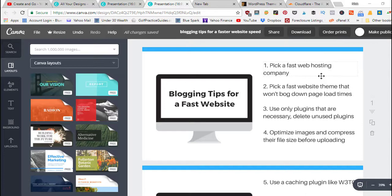Fast website speed tips number one: pick a fast web hosting company. So when you're first setting up your website, the very first step is to pick out web hosting before you pick out your domain name and install WordPress to it.